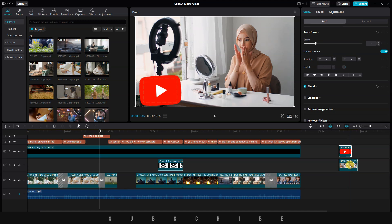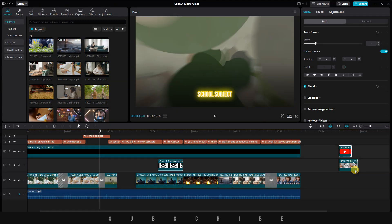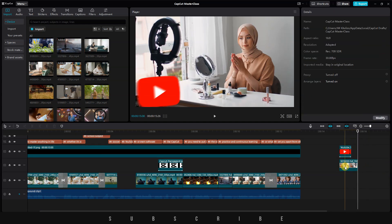And if you want to ungroup, simply right-click on one of the clips and choose Ungroup. Then, the clips can be moved individually.